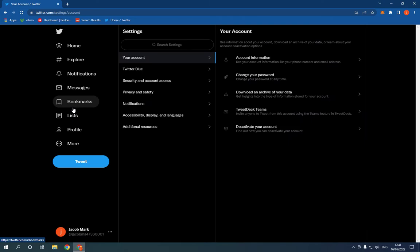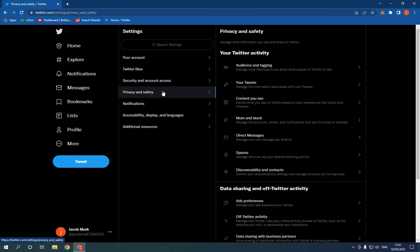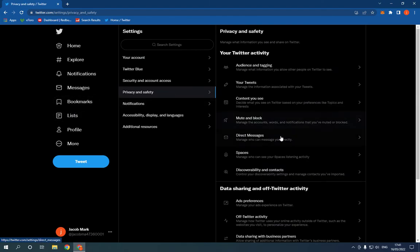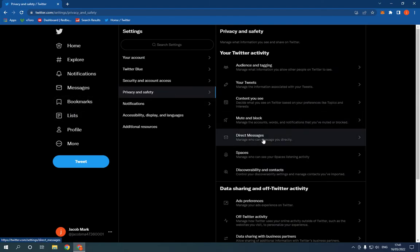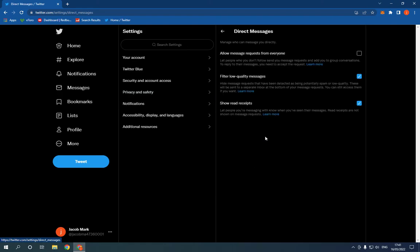And now after you click more, click on settings and privacy.